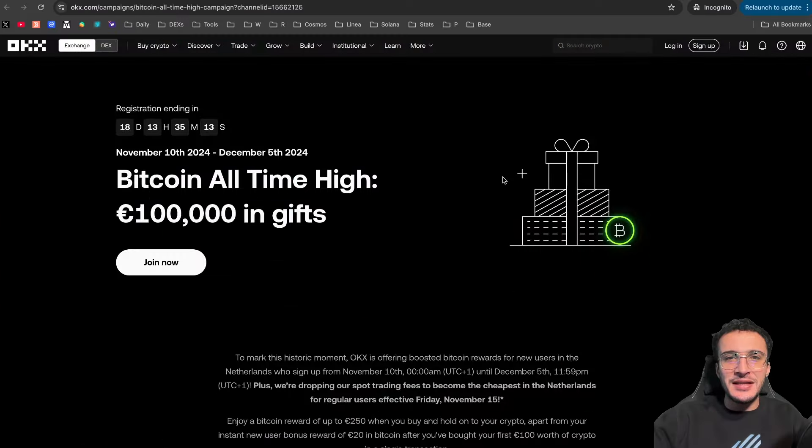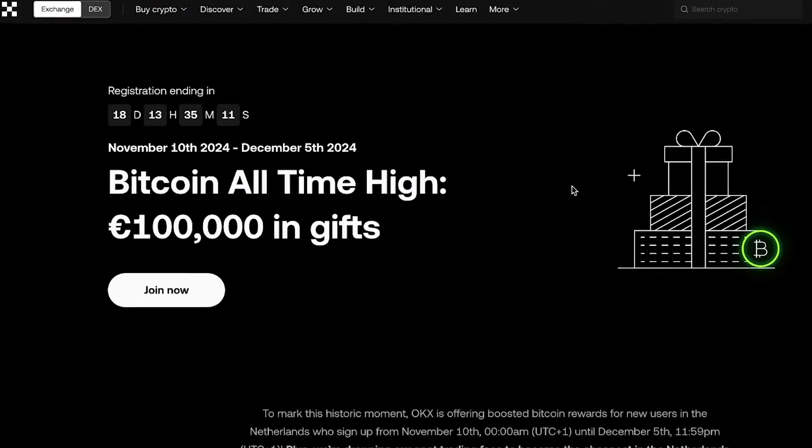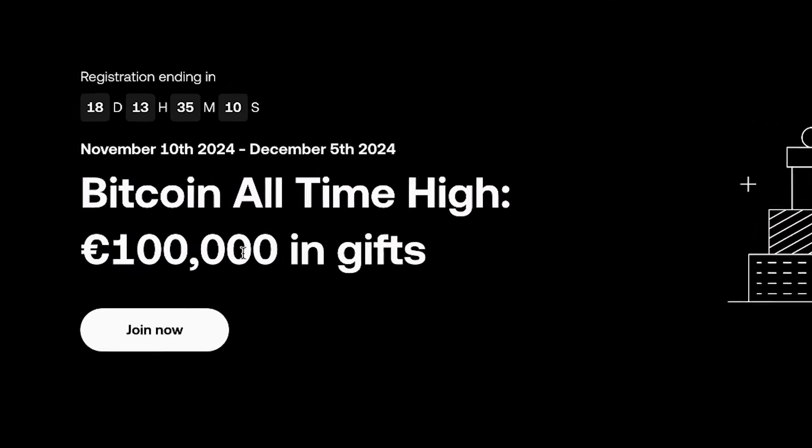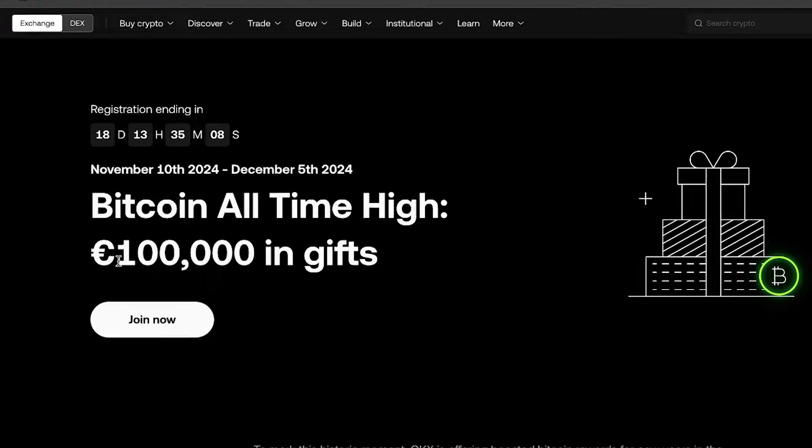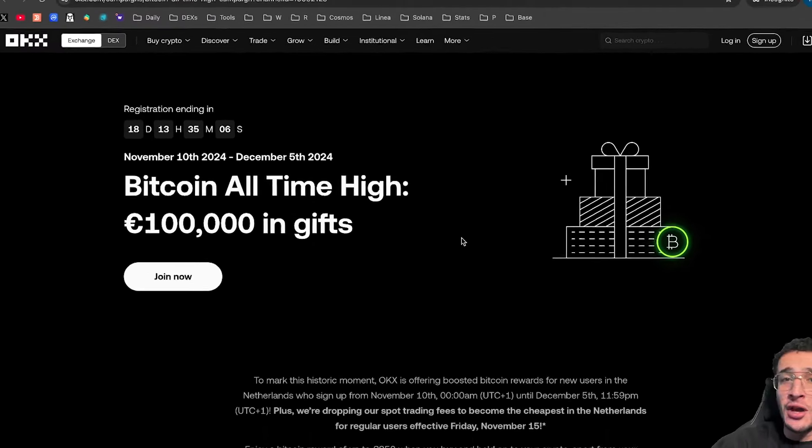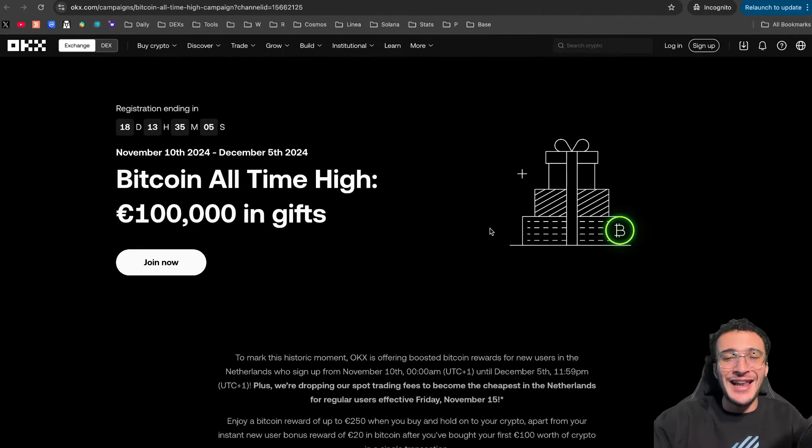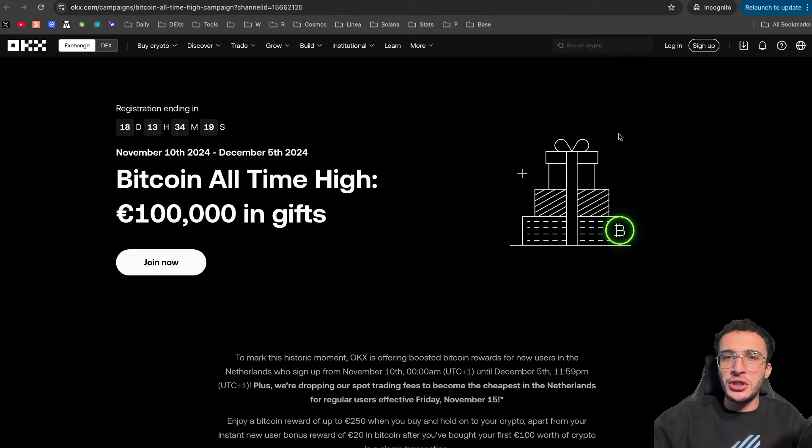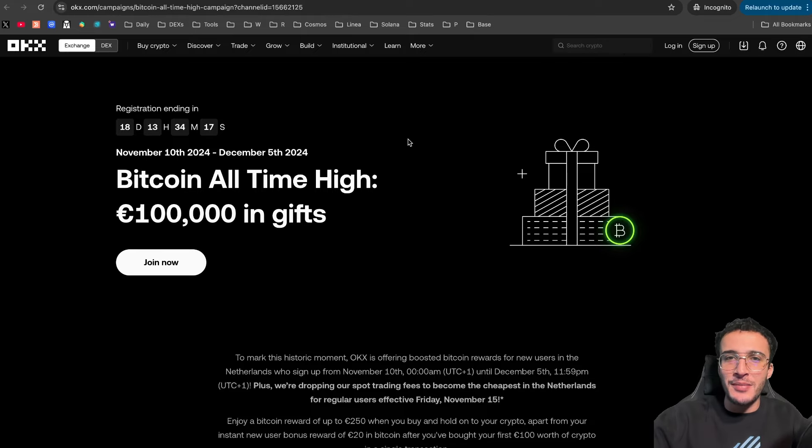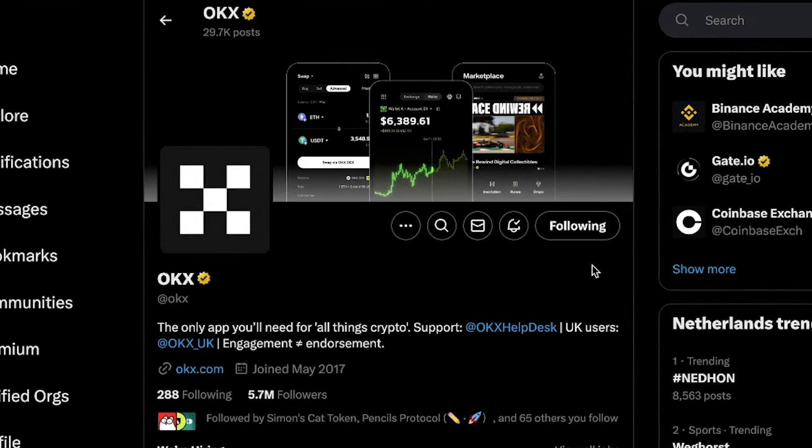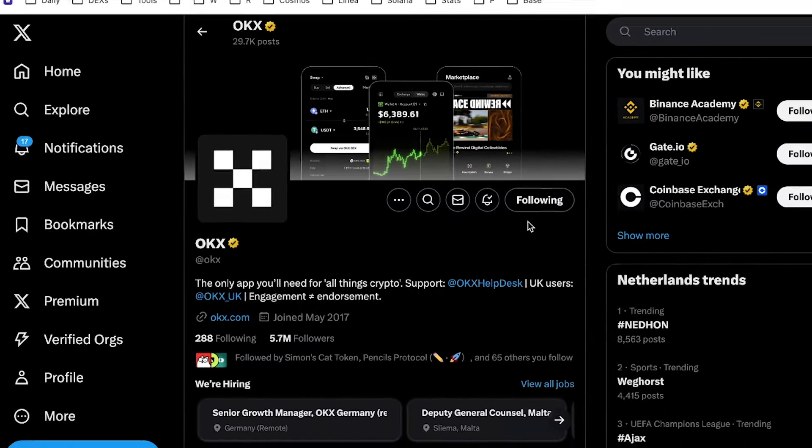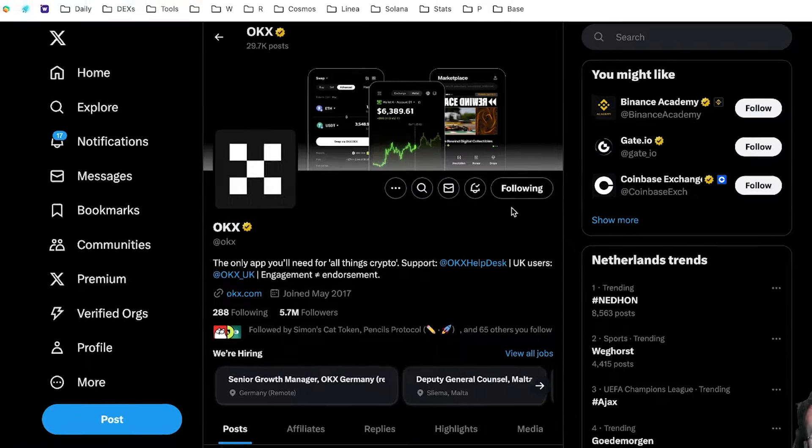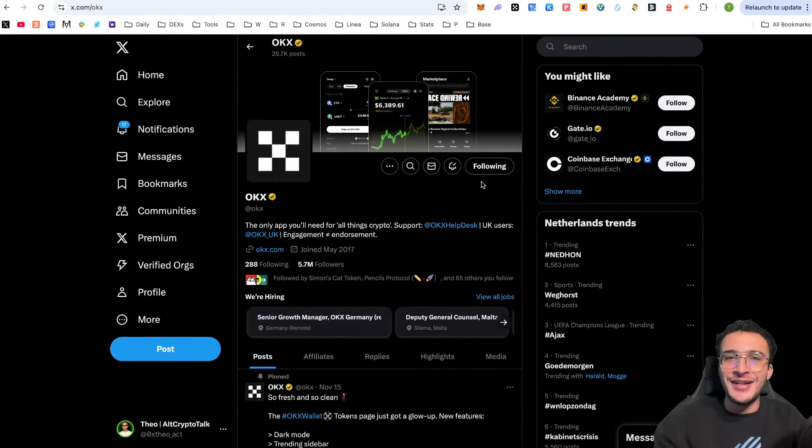Friends, are you ready to claim your prize? Okay, ladies and gentlemen, so to jump straight into it, here we can see the Bitcoin all-time high 100,000 euros in gifts hosted by the legendary tier one centralized exchange OKEx. Now, before we show you how to participate in this limited time event, I just wanted to make sure that you're following OKEx over on X, turn on the notification bells to stay up to date with everything regarding their campaign and of course the new listings and everything regarding the exchange.